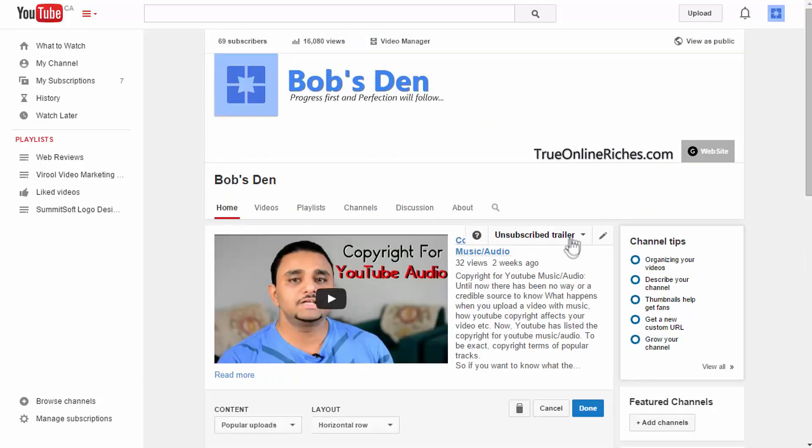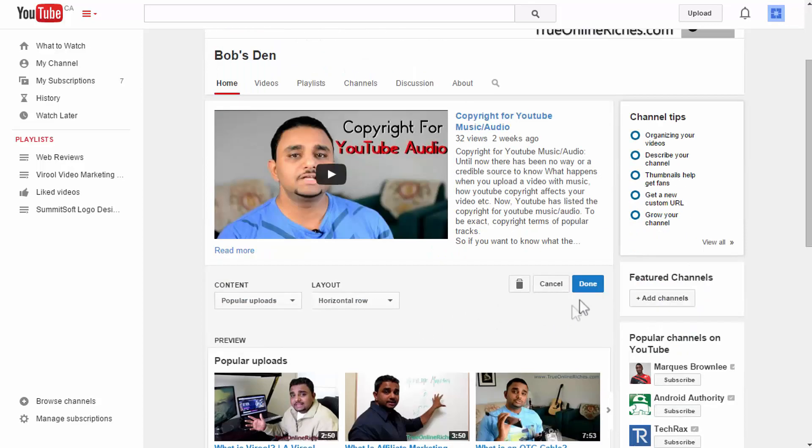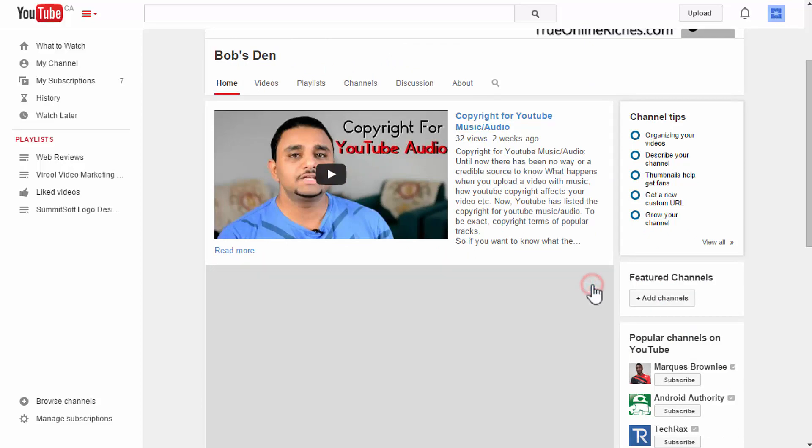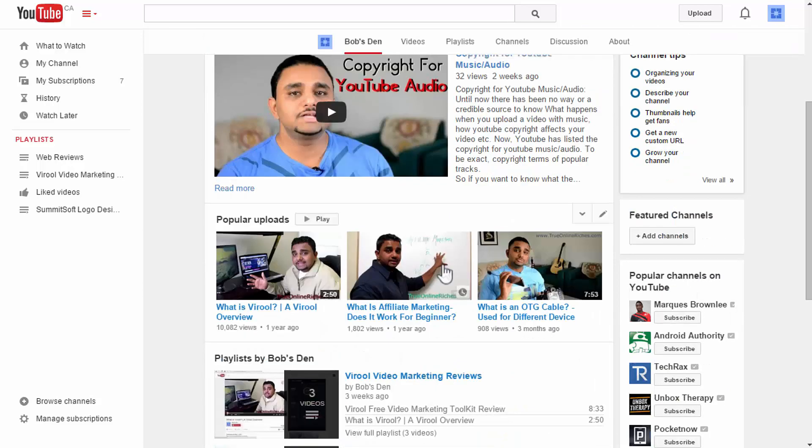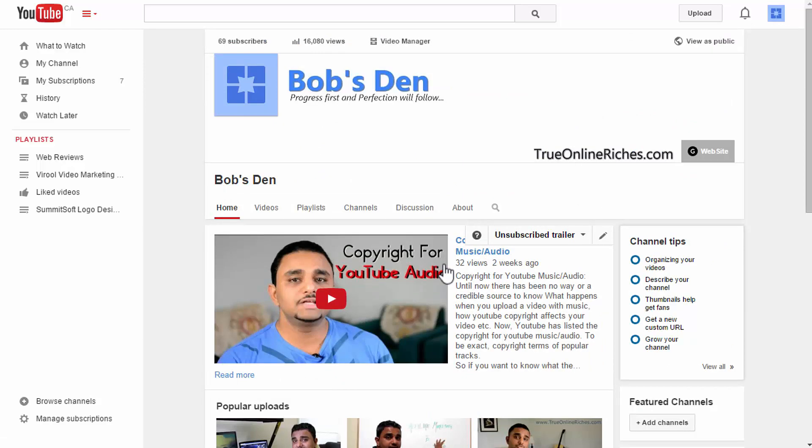So yeah that's it guys. That's how you can change your YouTube channel trailer and add sections to your YouTube channel page. Once you're done with everything don't forget to click on done here. And there you go. You got your YouTube channel trailer on your YouTube channel page.